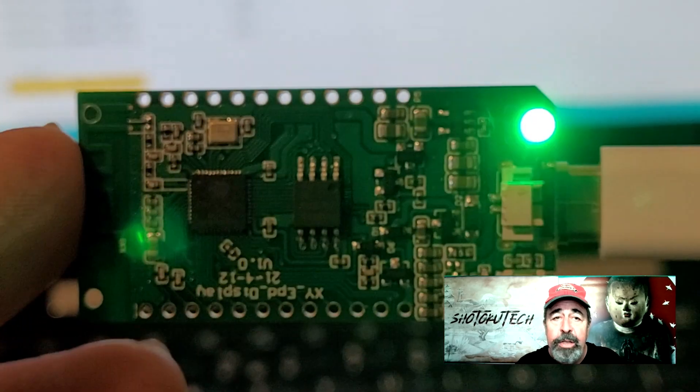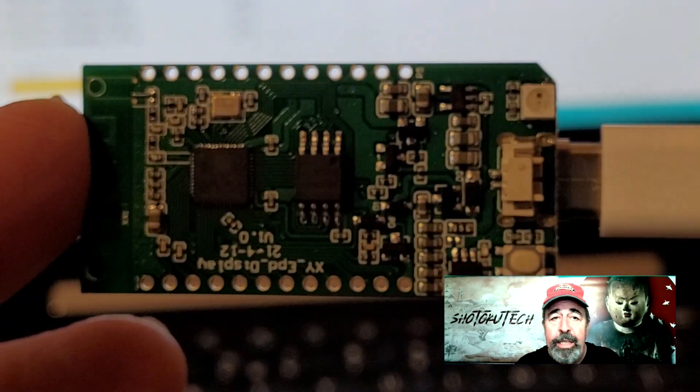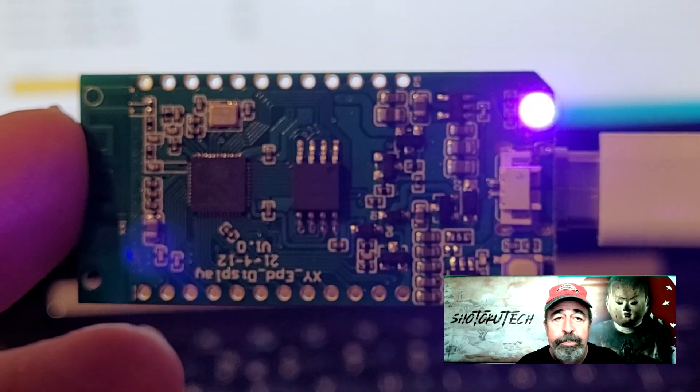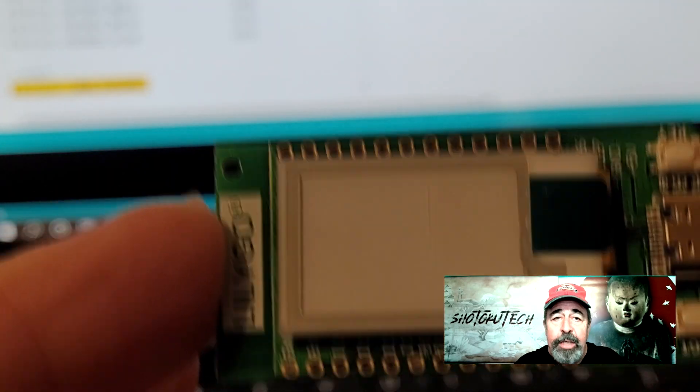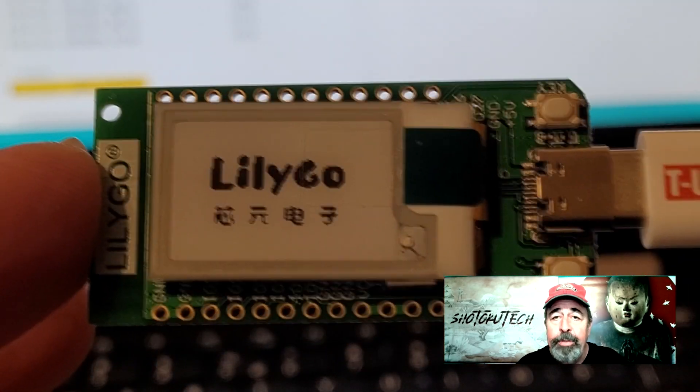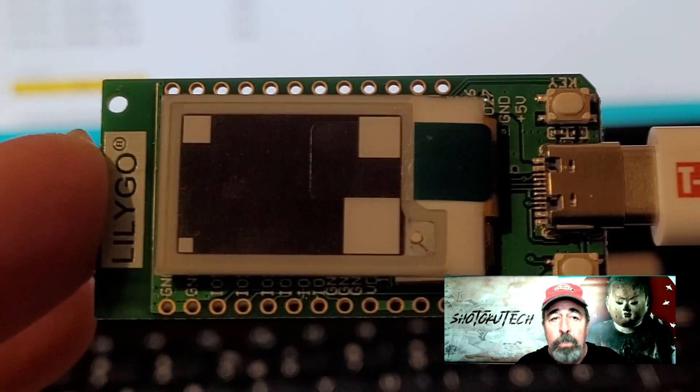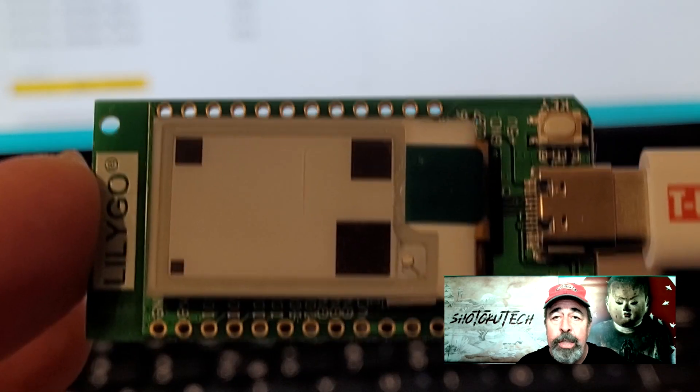Now you can see the upload has succeeded. This GX EPD example sketch is what the T-Display ePaper ships with.